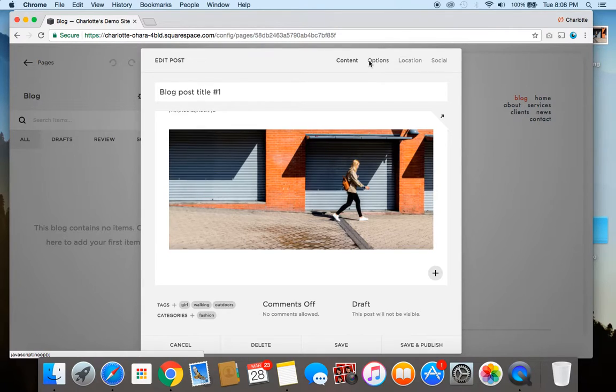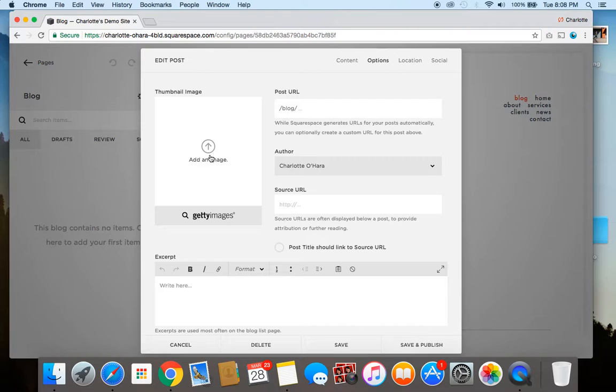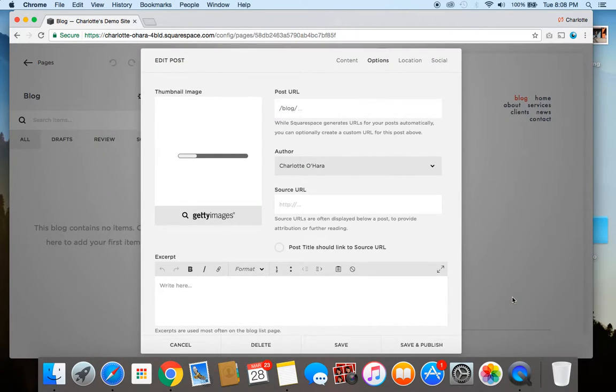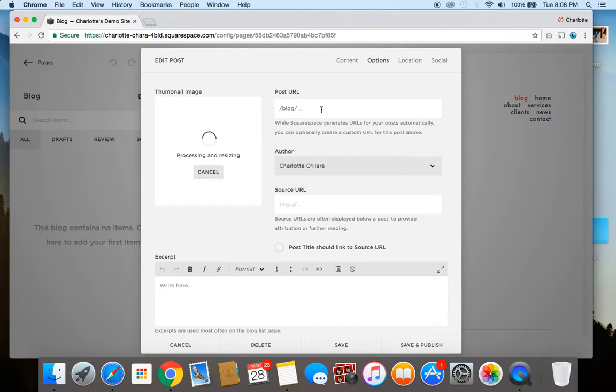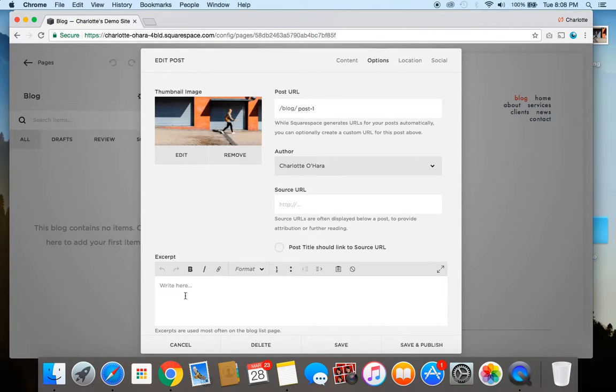So up here on the options tab this is where you can add a thumbnail image. So this is really important depending on how you want to display based on social media or other pages on your site. So always make sure to add an image here. So again I'm going to put the same image in the thumbnail. You can also fill in your blog post URL. So I'm just going to call it post one but you definitely want to name it something a little bit better.